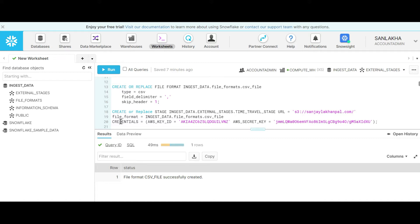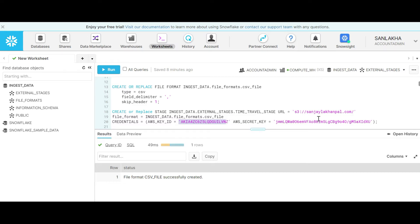Let's create an external stage which will point to the S3 bucket where my data is there. In this SQL query I have used keys and secret keys because I'm using a secure account. This may not be required in your environment.